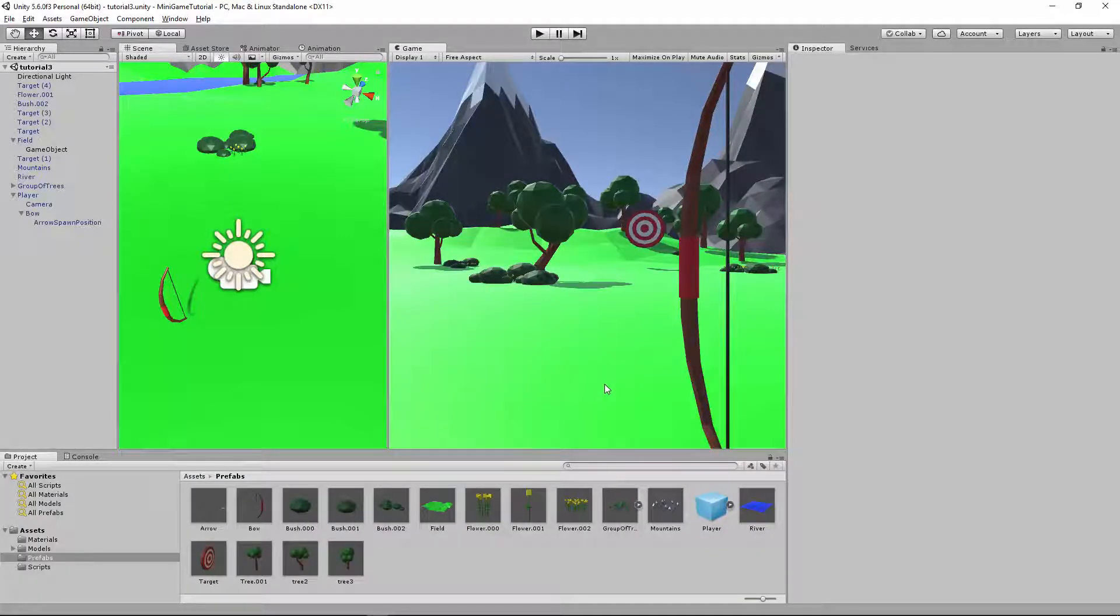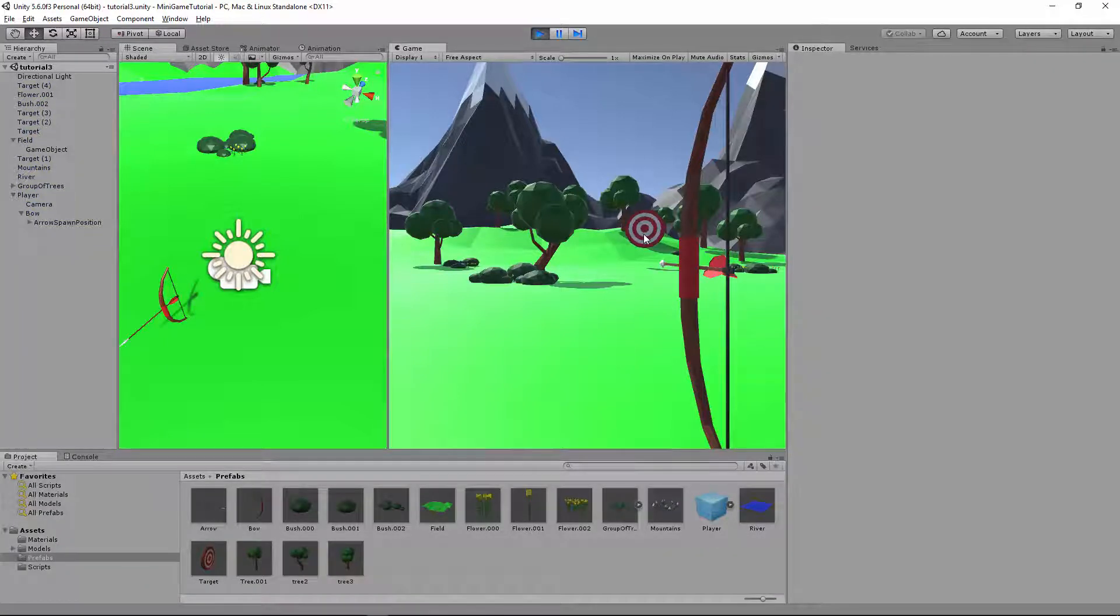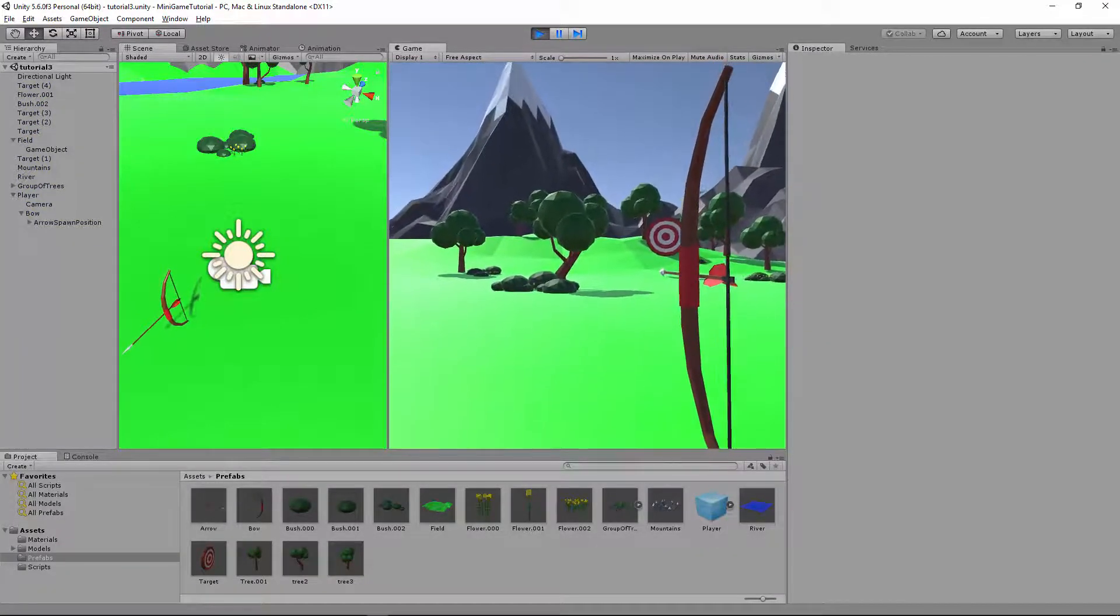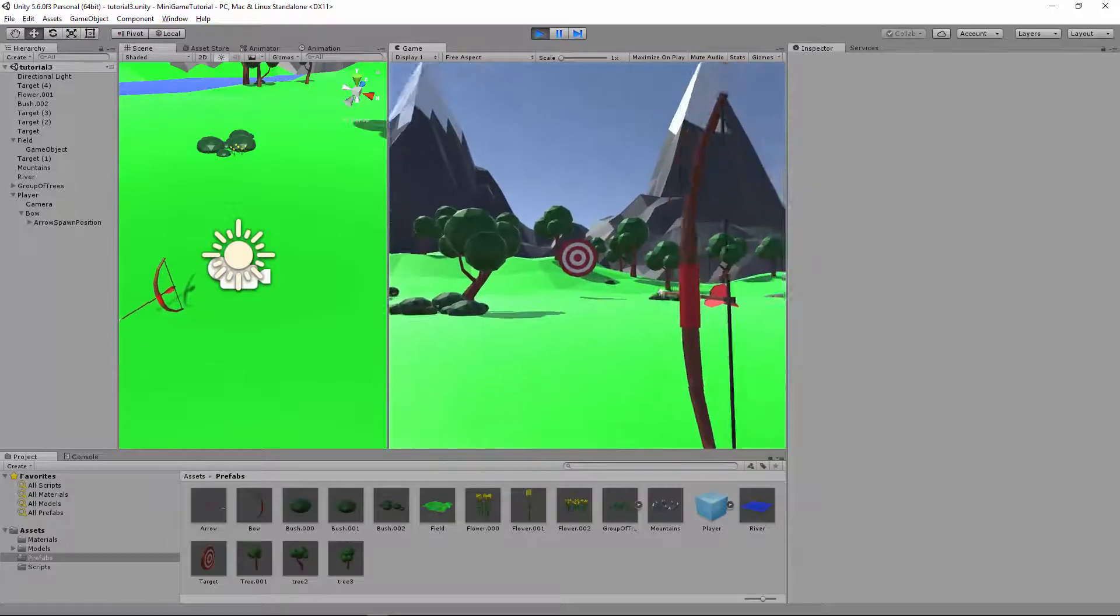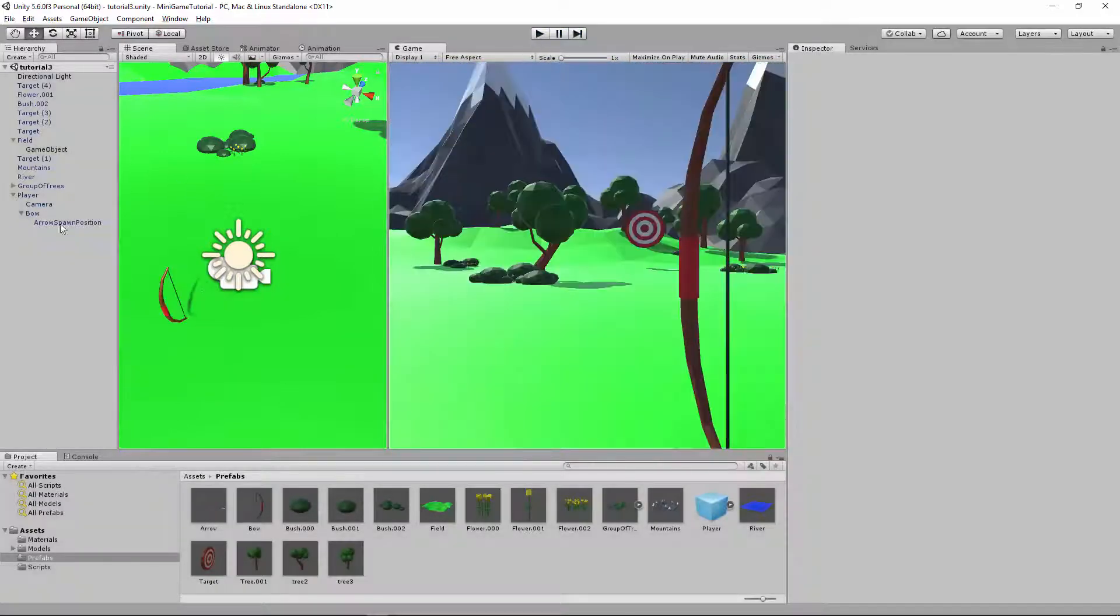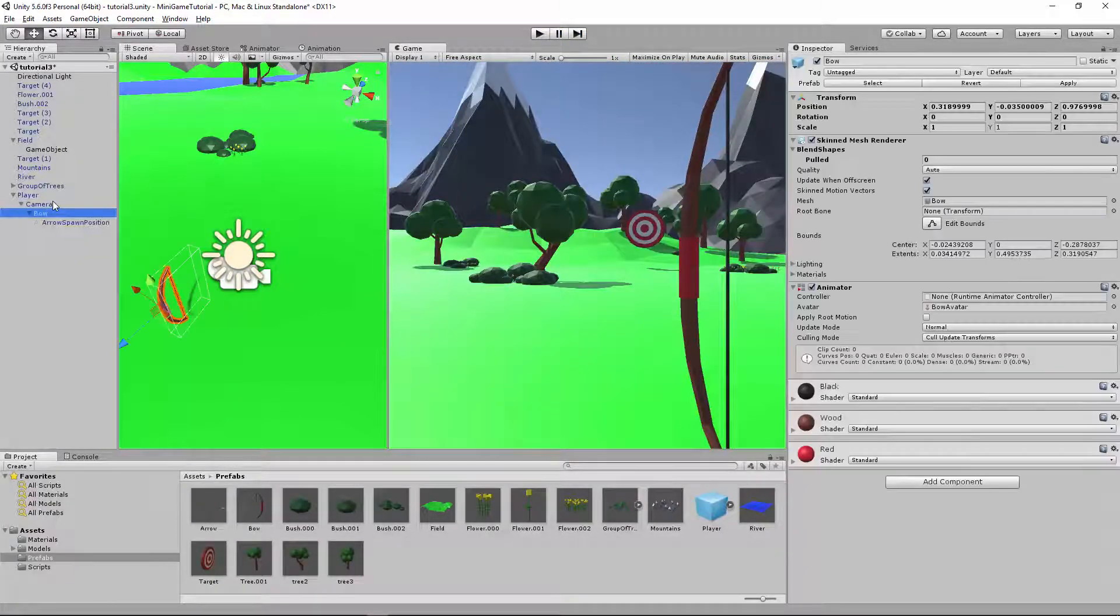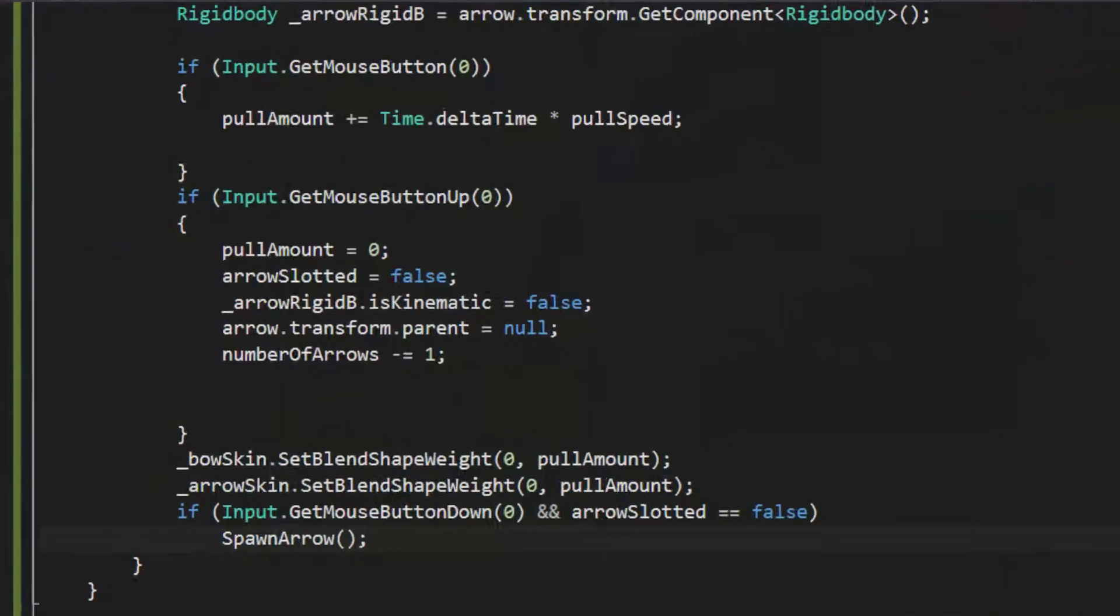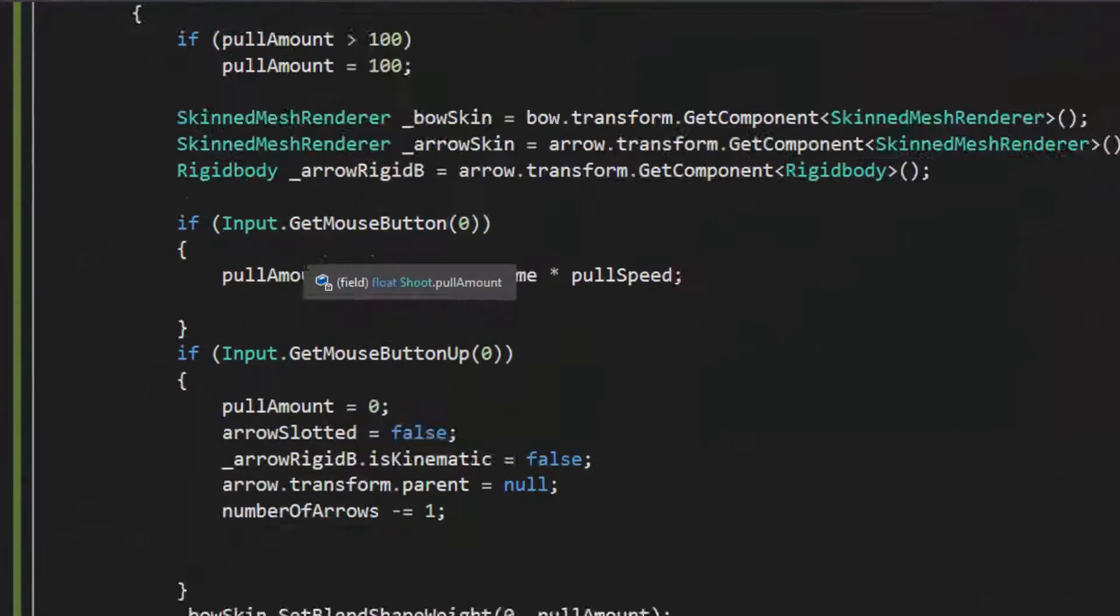Now that we have Unity open, we're going to make it so the bow and arrow is inverted. As you can see, there's actually an error. We need to make the bow a child of the camera. There we go.